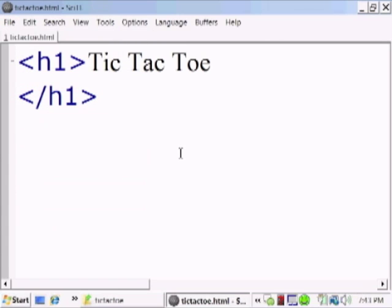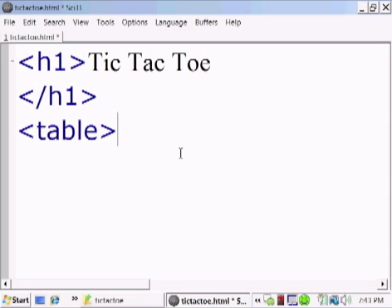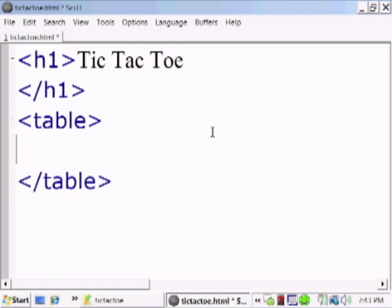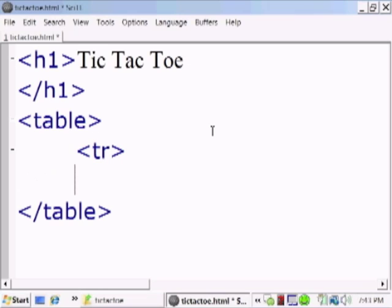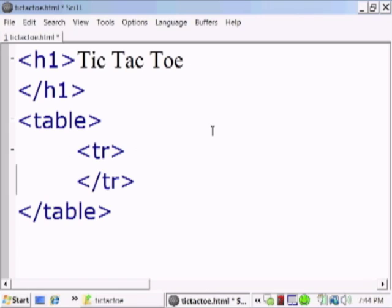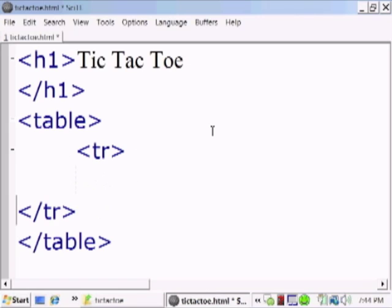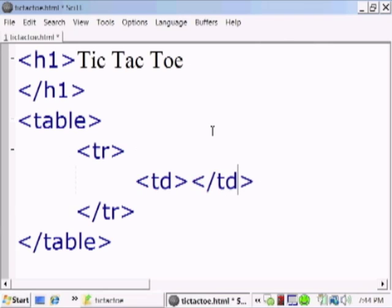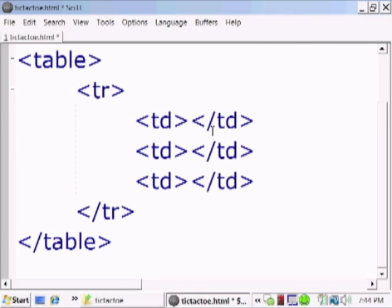To create the board where we're going to play, we're going to use a table tag that's going to have three rows and three columns. Let's create our first row with a tr tag. And inside of this row we're going to have three columns using td tags to create each column. So here's the first row, we're going to copy it and paste it two more times. So now we have three rows.